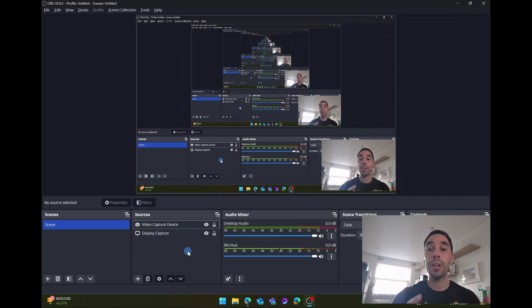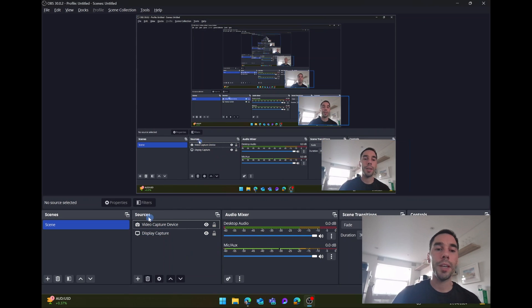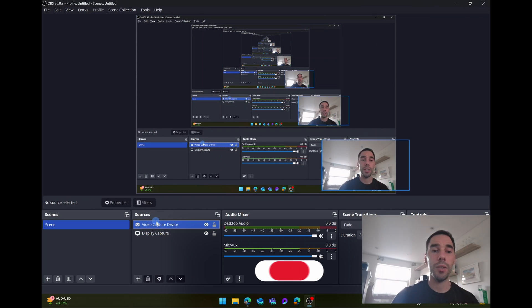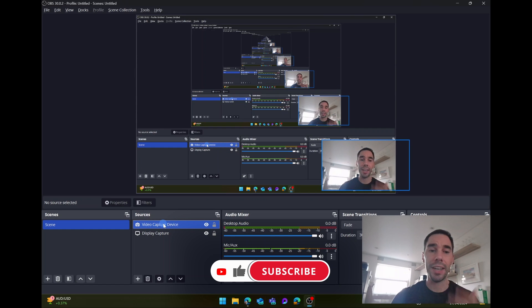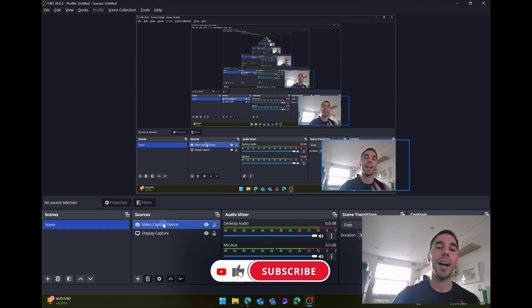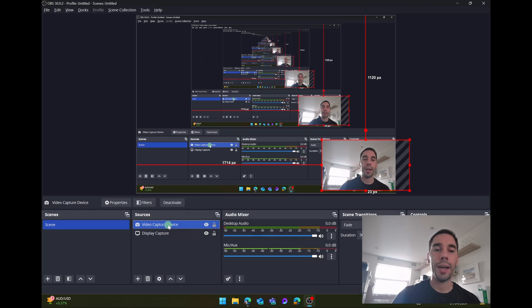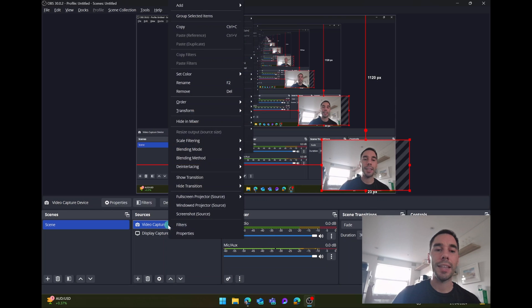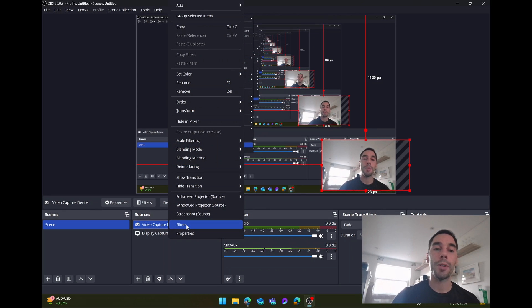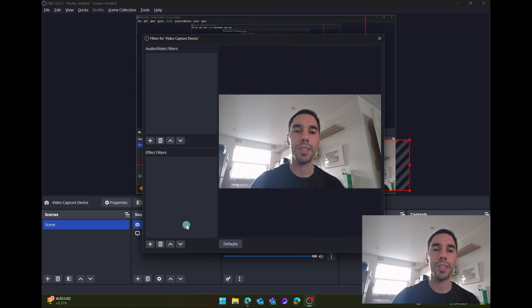And now we're going to jump into OBS. In OBS, you'll see your sources. I've got two here. One is my video capture, which is my camera. And then the other is my display. I'm going to right click on video capture. And then the second option from the bottom is my filters. I'm going to open up my filters here.